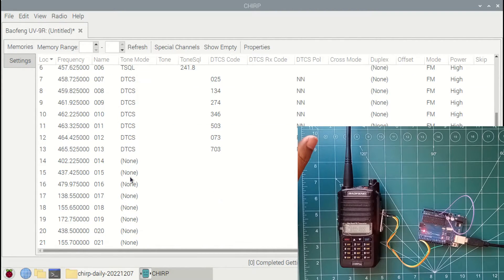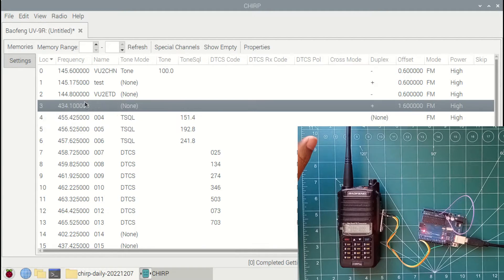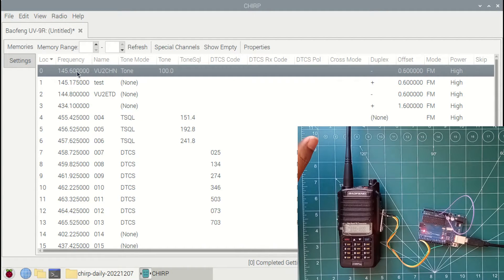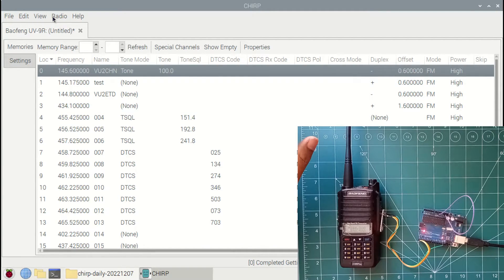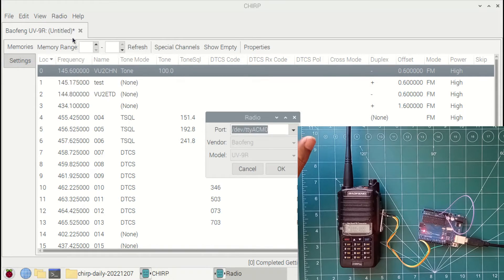Now we need to import this into the radio. For that, I will be clicking radio and upload to radio. Clicking OK.